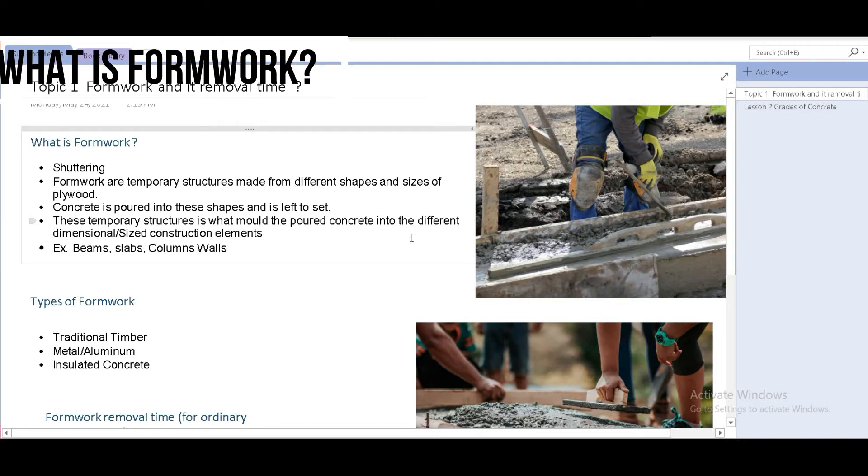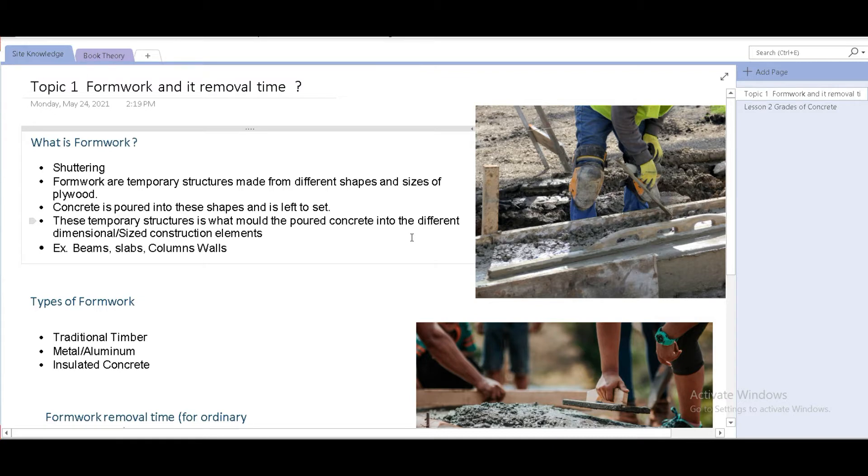Good morning, everyone. Welcome to the third dimension. The topic for today is formwork or shuttering and its removal time.